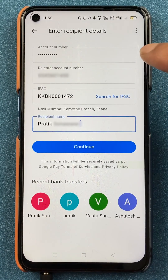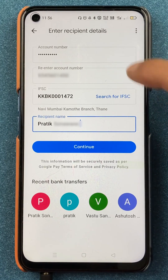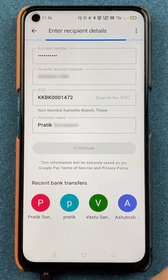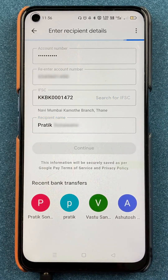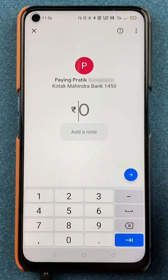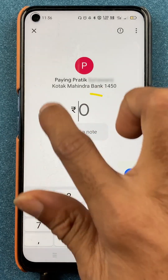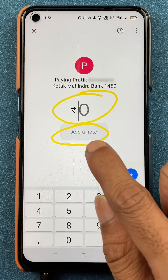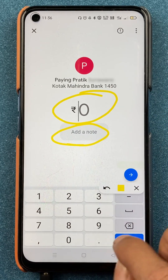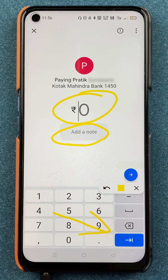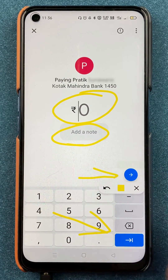Once you enter all the details — account number, IFSC code, and recipient's name — you have to click on continue. After clicking continue, we are on the next page where we have to enter the amount. If you want to add any message with the transaction, you can add that in the add a note option. Once done, click on the blue arrow.